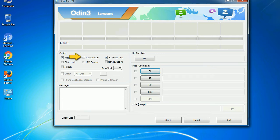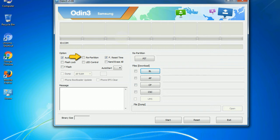Repartition. So, what does repartition do in Odin? It repartitions your device file system to the default. RFS reset time, it resets the flashing timer after the flash process is complete.